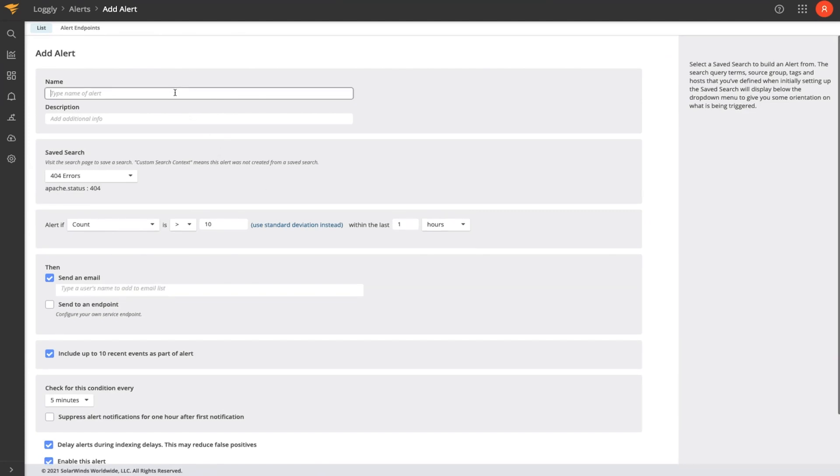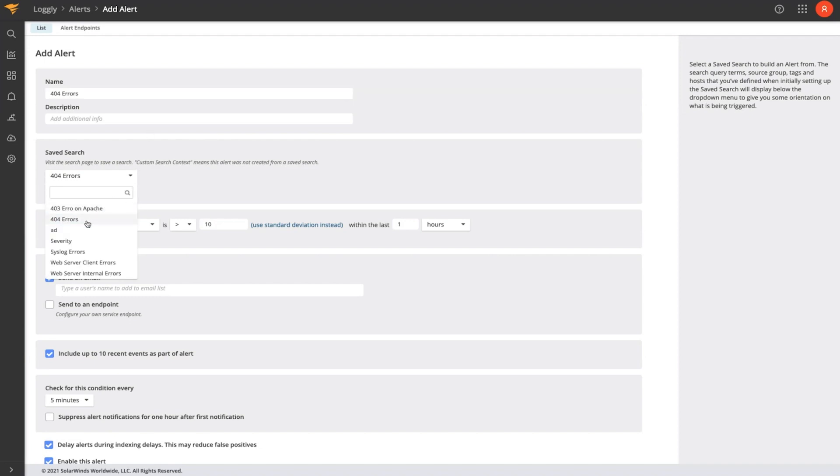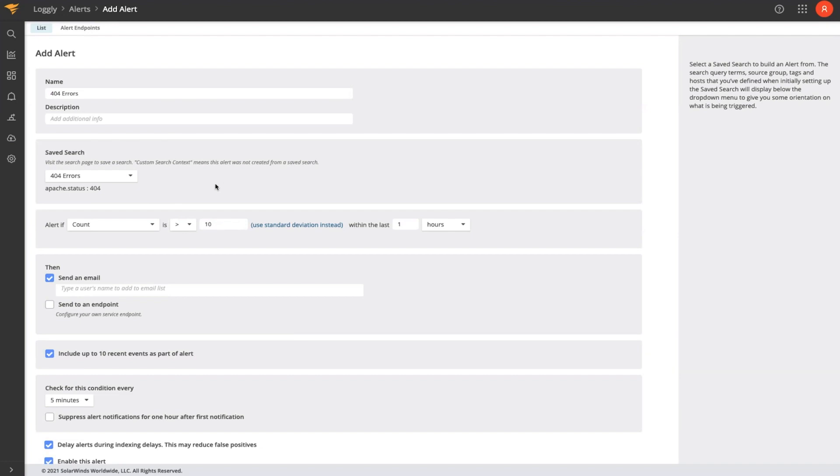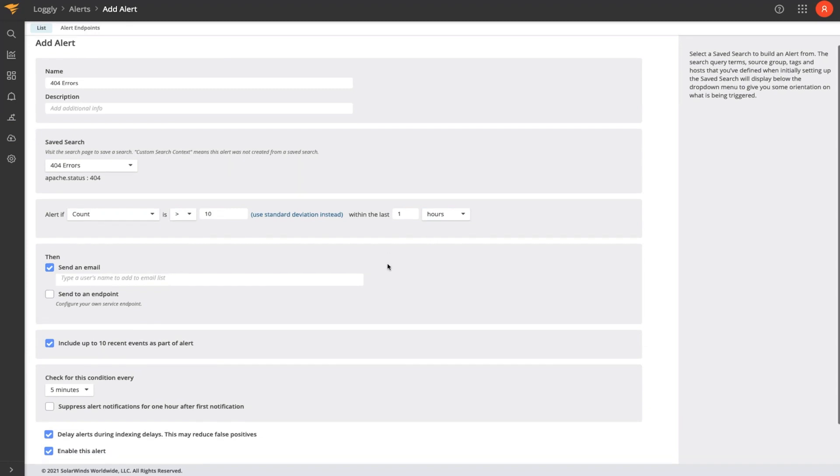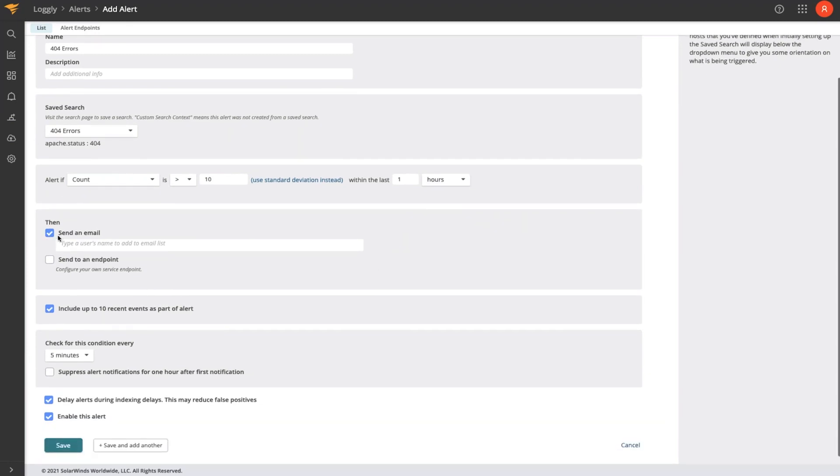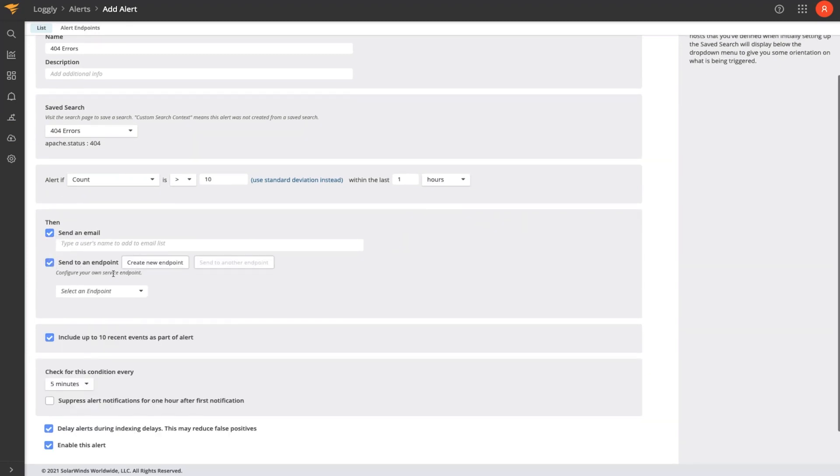To create an alert, I simply give the alert a name. The saved search dropdown is already populated with my previous saved search. So realize that the saved search functionality within Loggly powers not only the alerting system, but also the charts that we use for visualizations on dashboards. I have alerting logic here to send the alert if the count of 404 errors is greater than some number over a certain time frame. I can then send an email to someone, or I can send an alert through a configured endpoint, such as a Slack channel via a webhook, for instance.